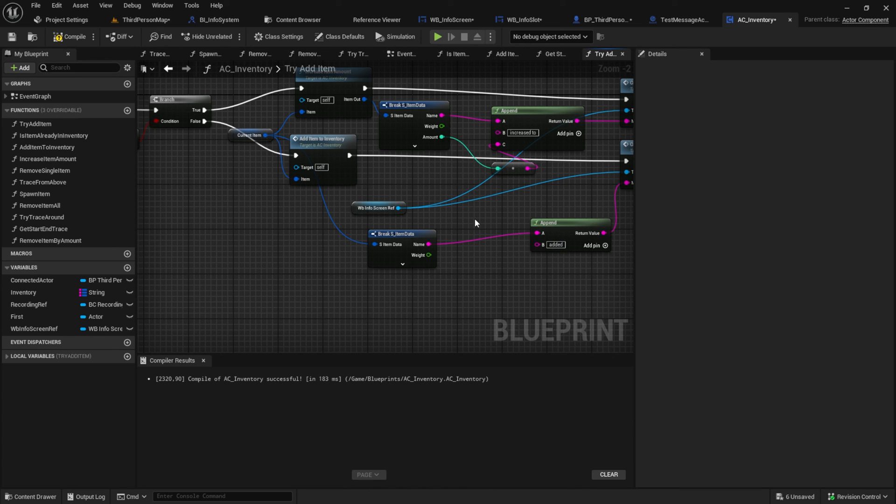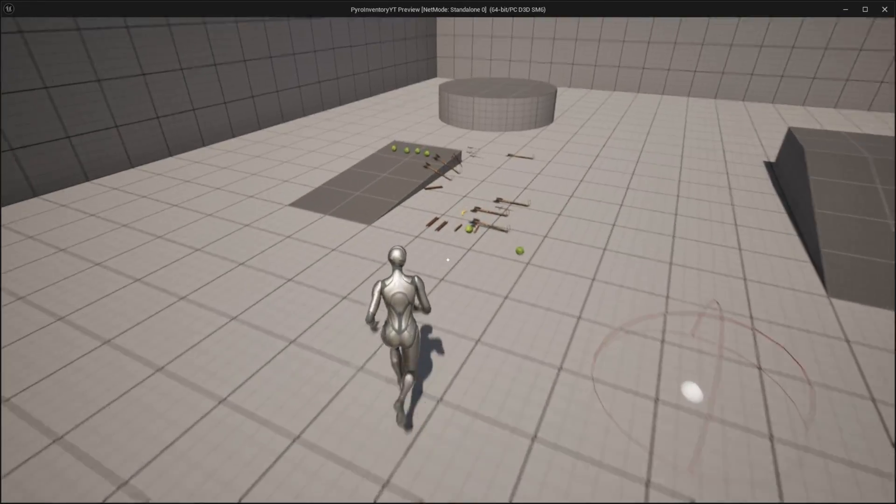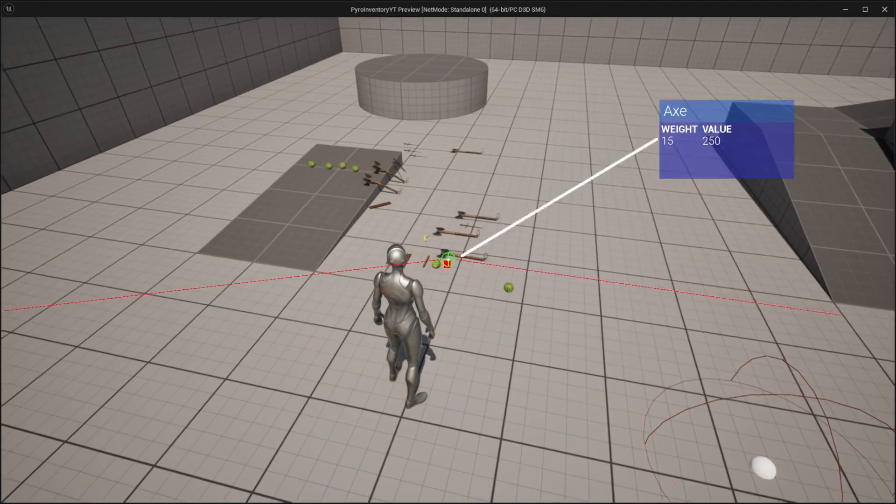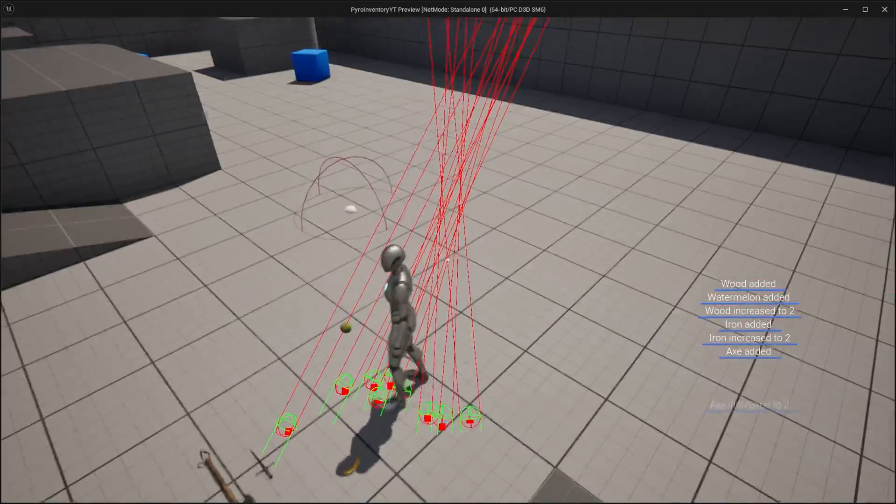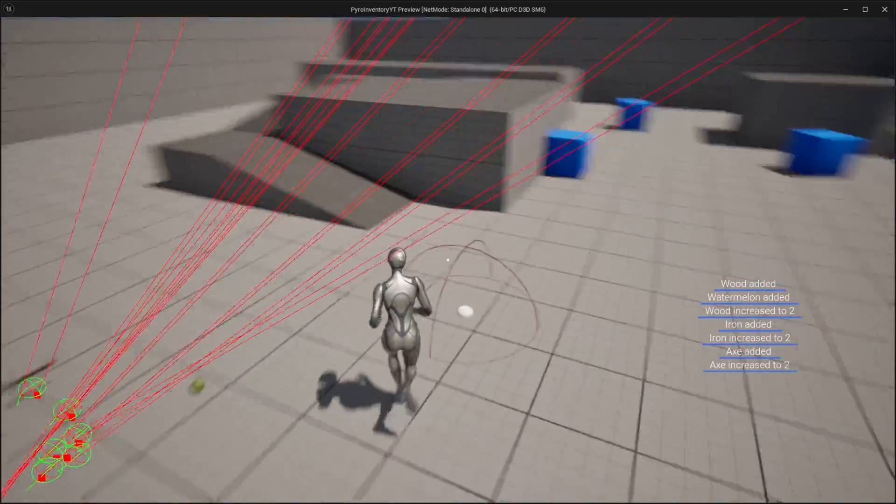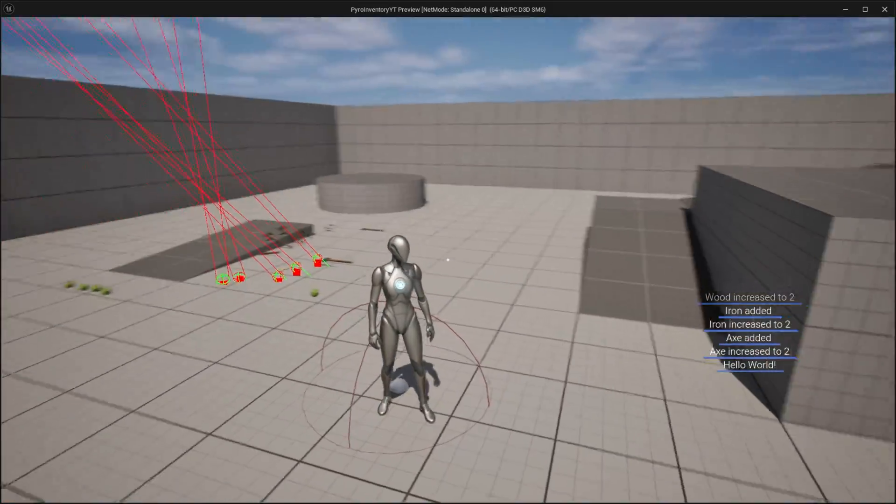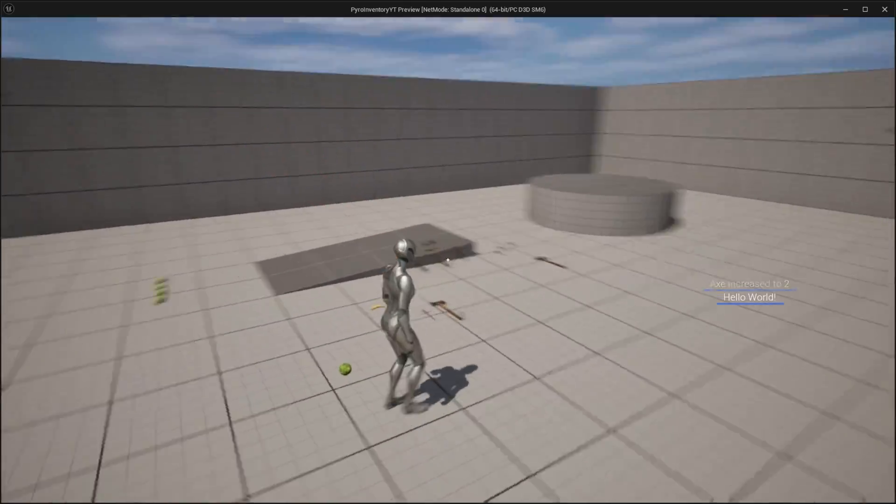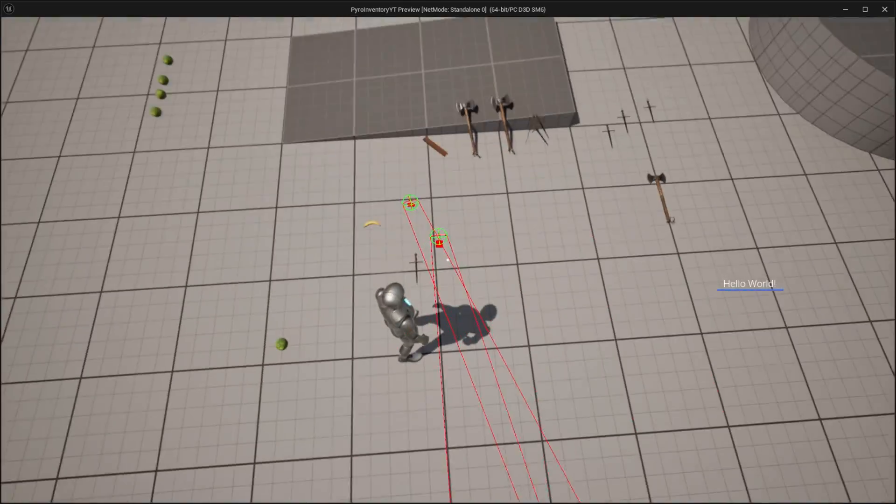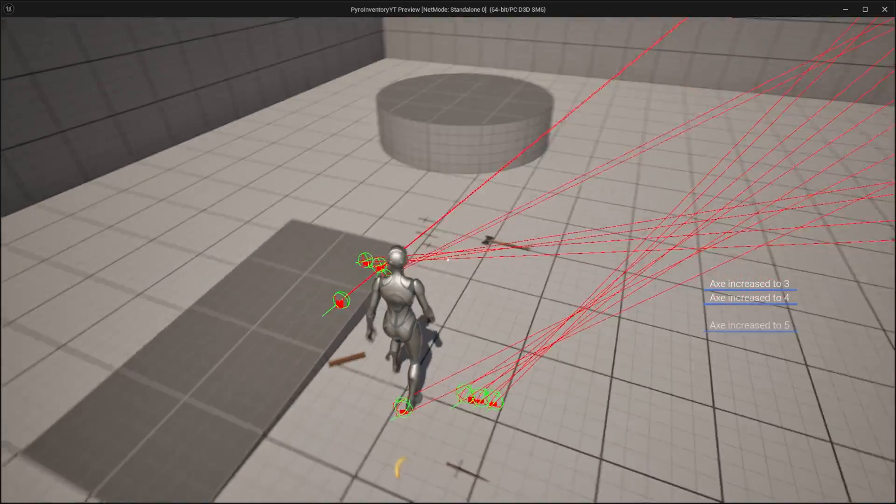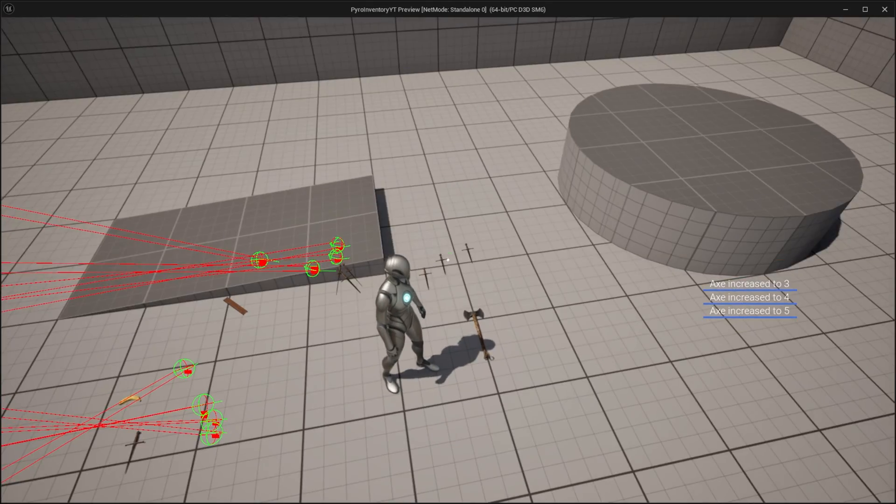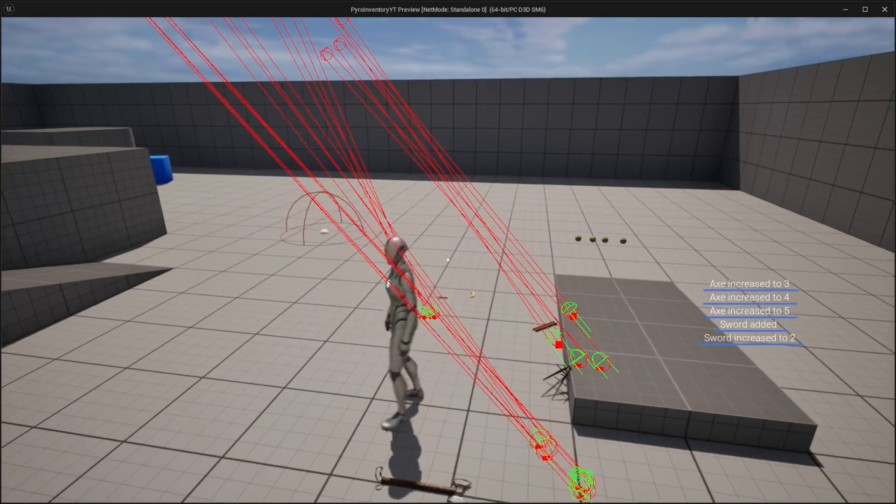And now we can test it. Start the game and pick some items up. It should show the item name and the amount. And that's it, I hope you liked the video. If you have any questions, come join my discord and I will try to help you there. See you in the next one.